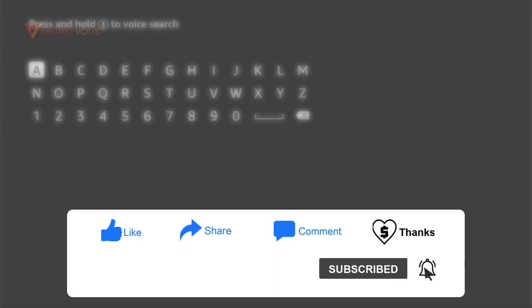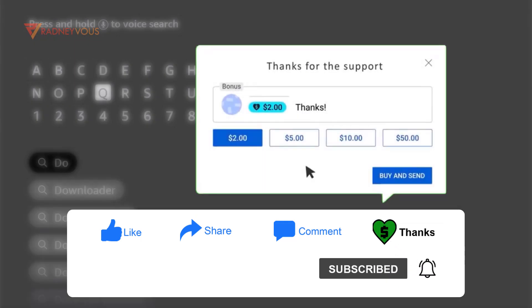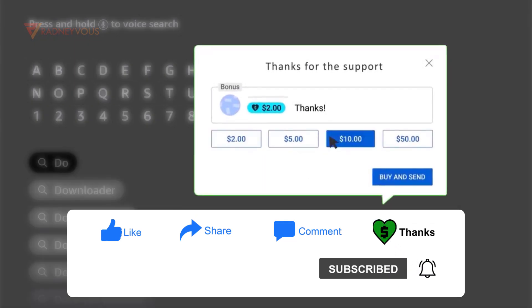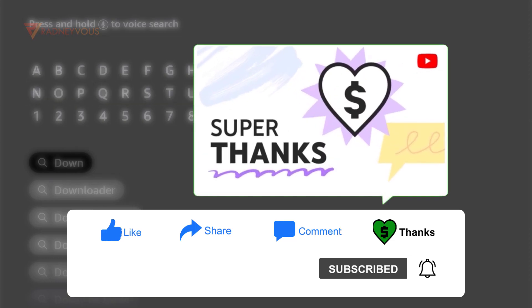Also Super Thanks is now available on this video. Whatever feedback you do I would really appreciate it. It will help me keep on making videos like this.